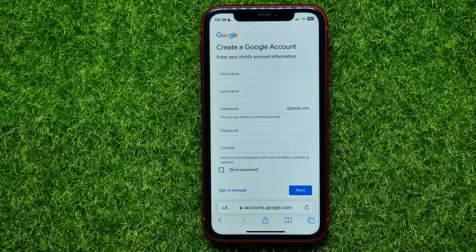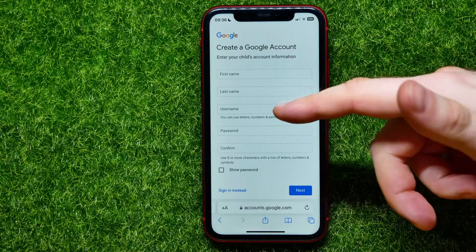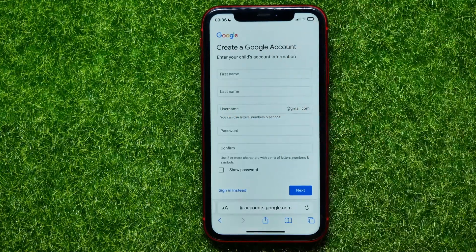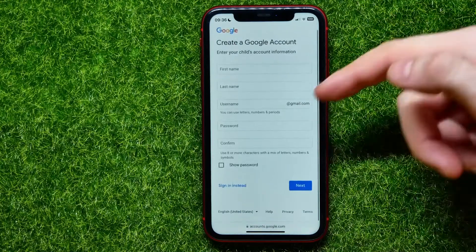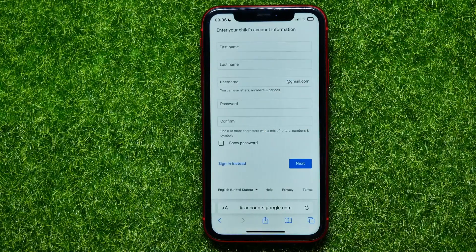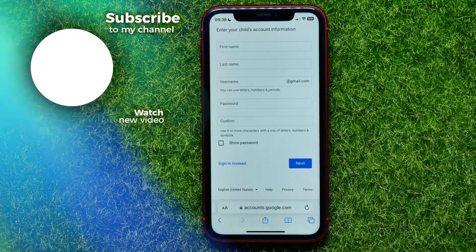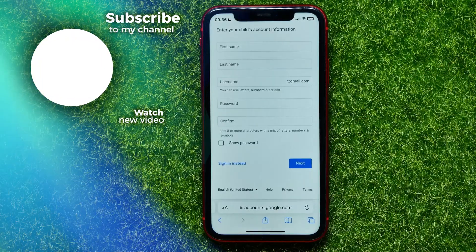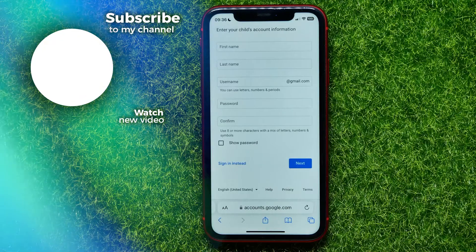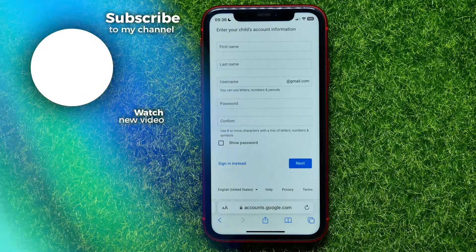After that you can hit 'Yes, continue.' There you need to fill out the form — enter first name, last name, and a username which will be the email address. Then enter a password and confirm it. After that you can hit 'Next' to create the account for your child. I hope it helps — don't forget to like and subscribe.